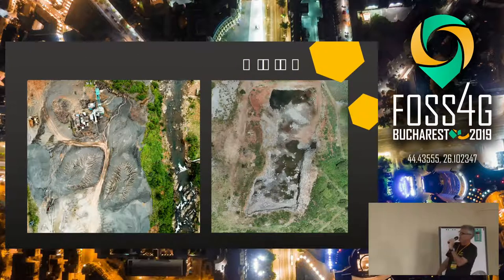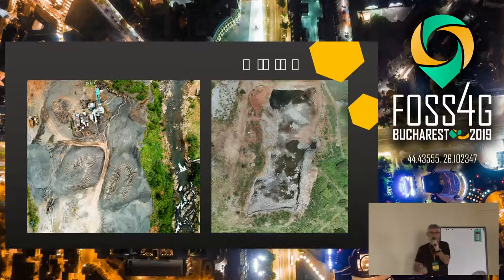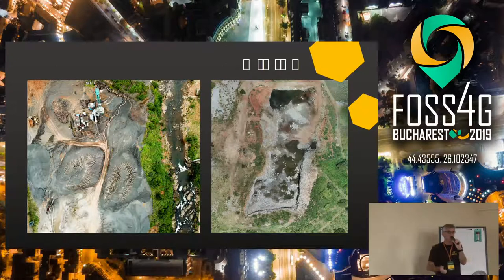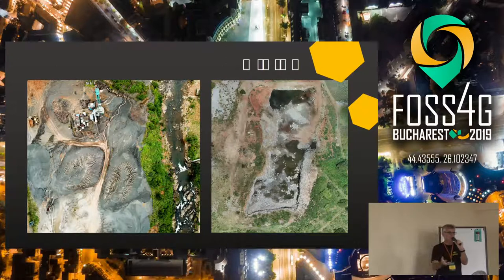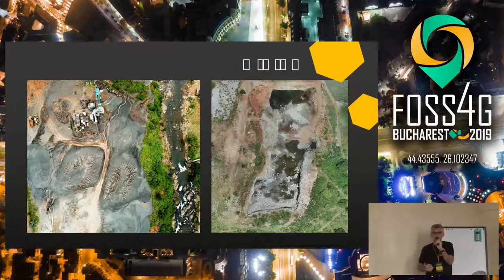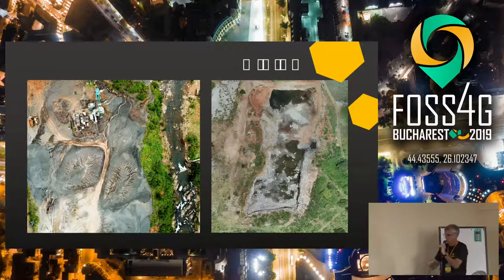Here's the mining sector – a very interested commercial sector that is prepared to pay us to fly. So we have a local pilot, the local pilot captures the data, we push it up to the cloud, we process the data, and we can deliver mapping.